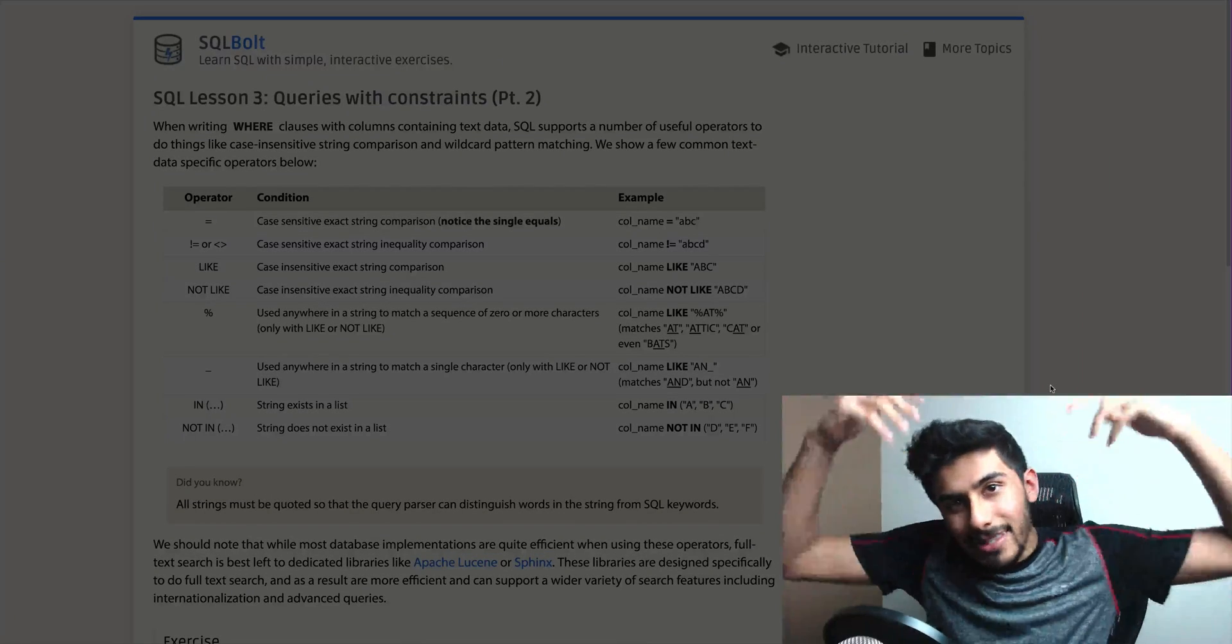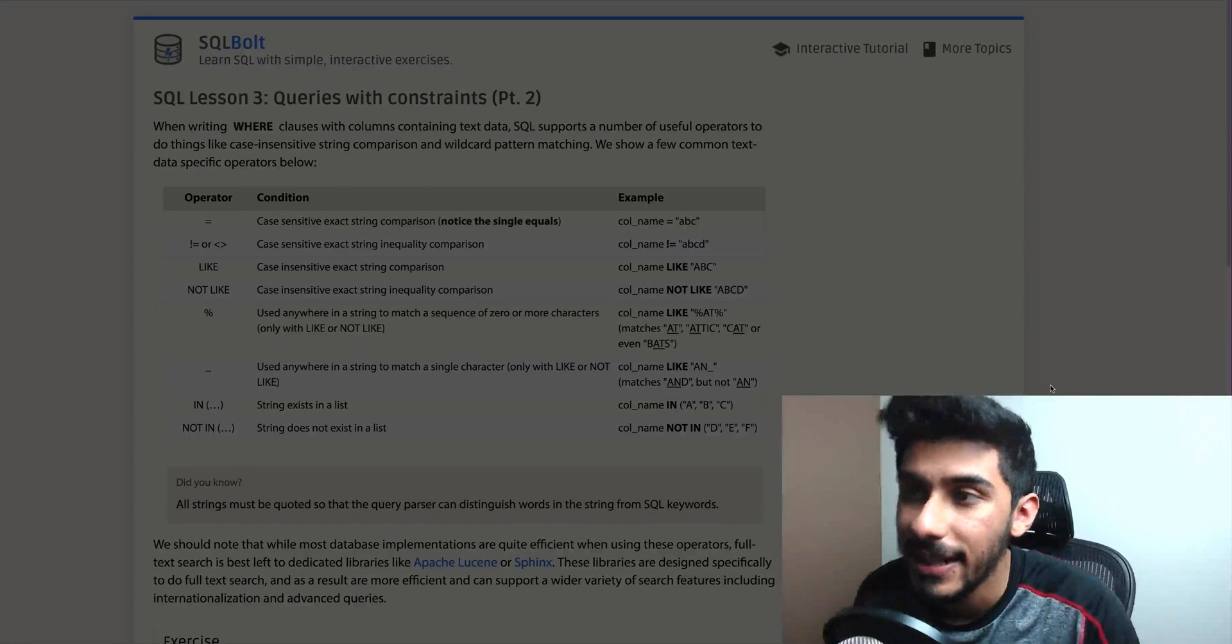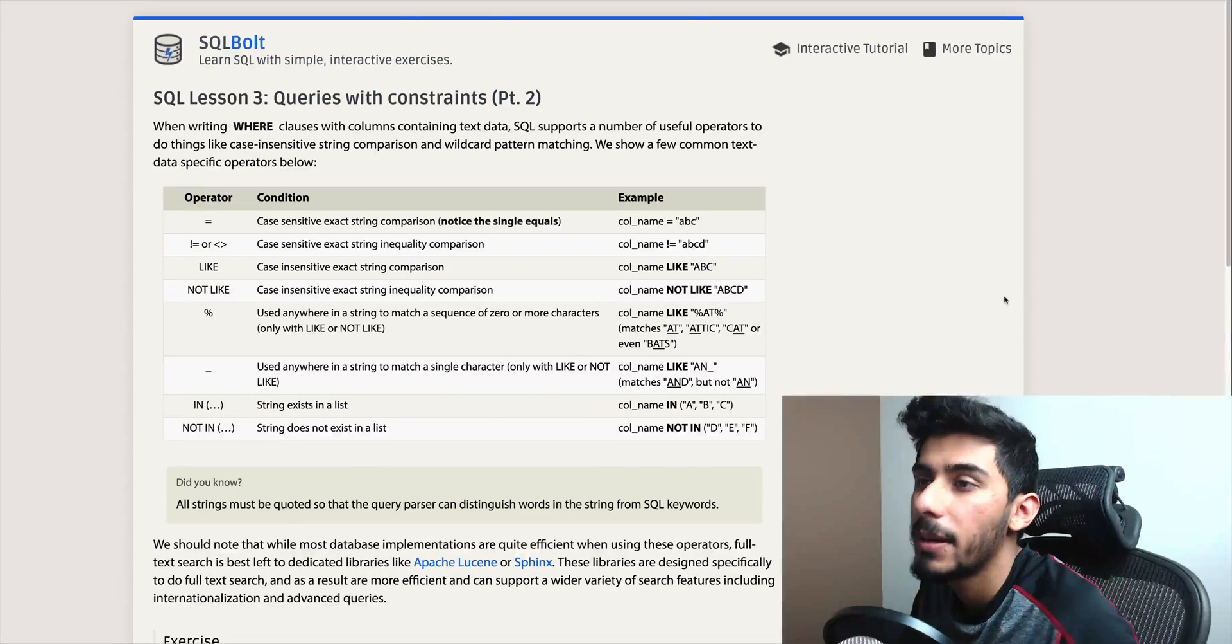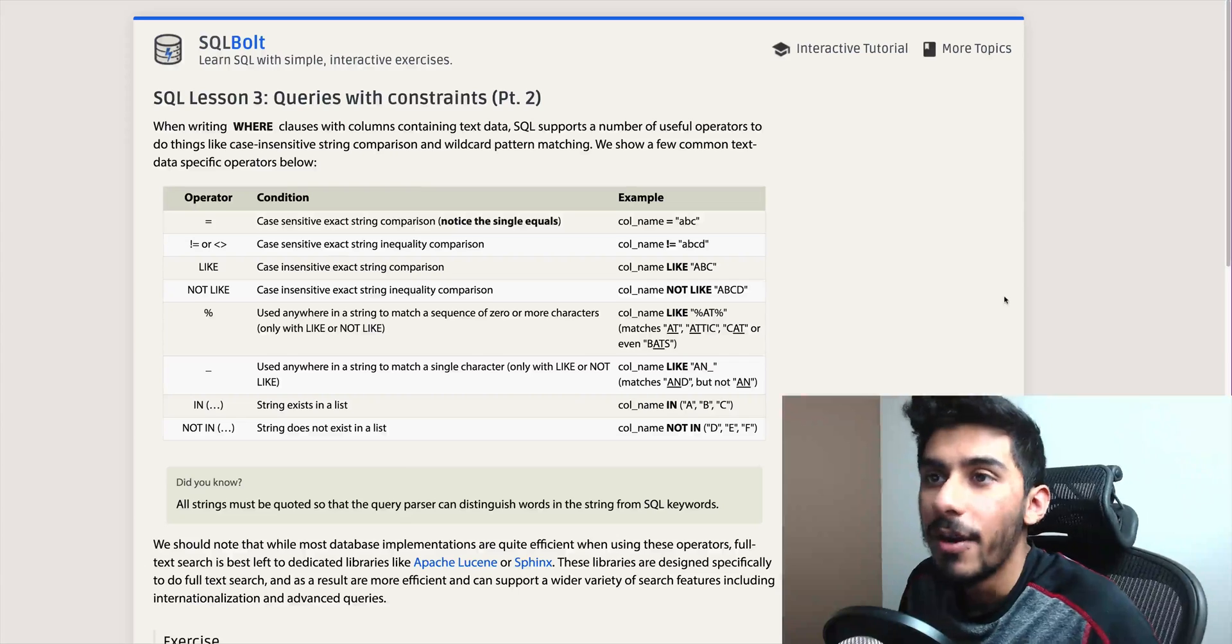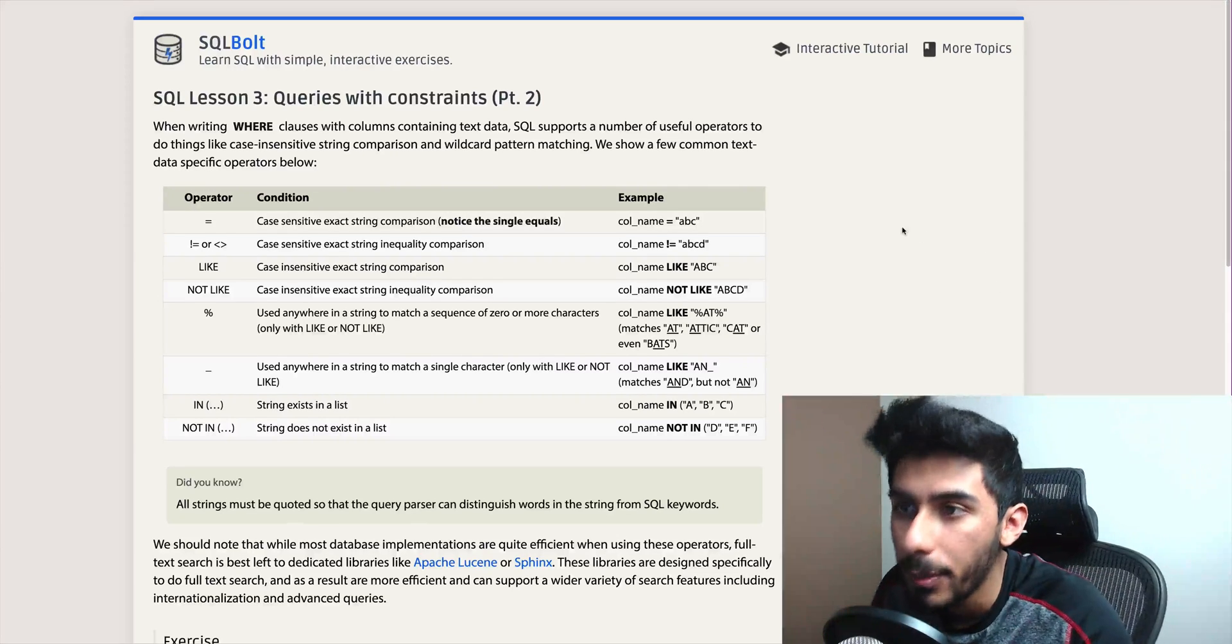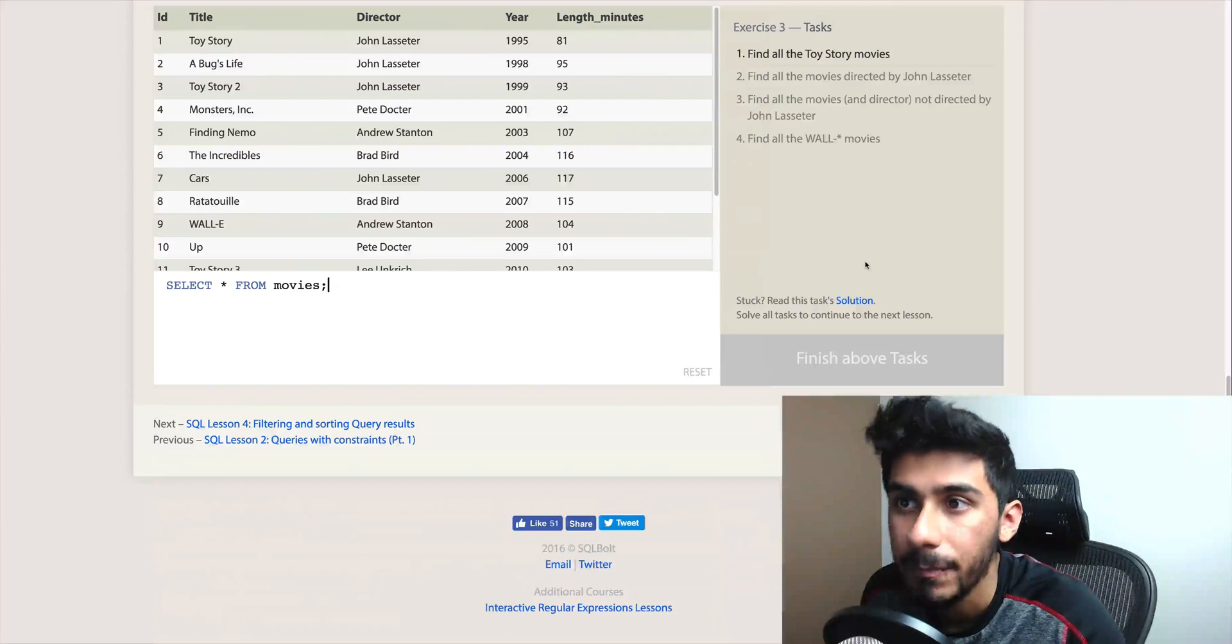Hey guys, what's up? This is Kazi from cleverprogrammer.com. Welcome back to SQL part three.